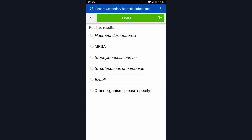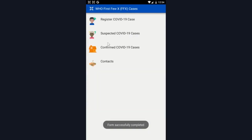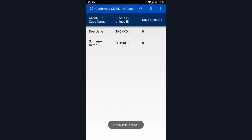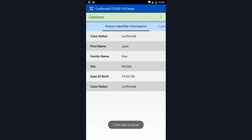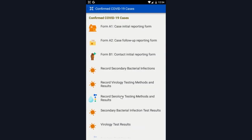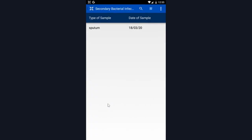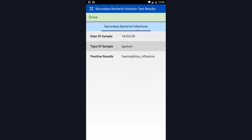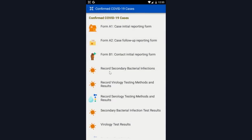I can then go to the confirmed COVID-19 case list, select my confirmed case, and I can view the secondary bacterial test results here that I've recorded. I can find the sputum sample, the date of it, and then the positive results that came from it. Many of these can be filled out, and they can also be filled out for virology and serology test results.